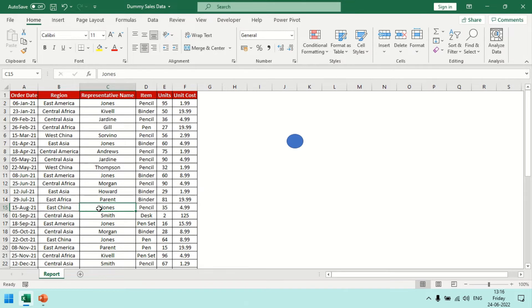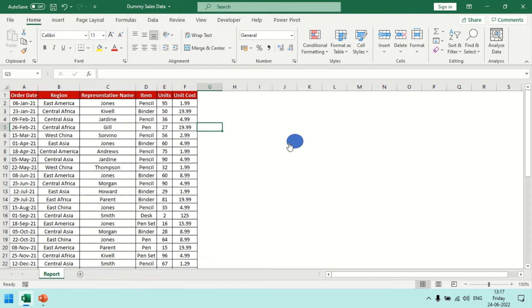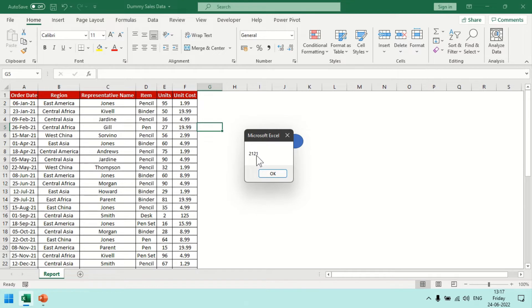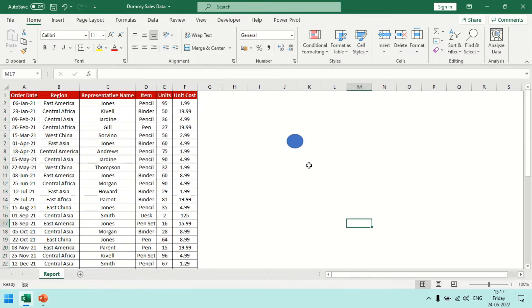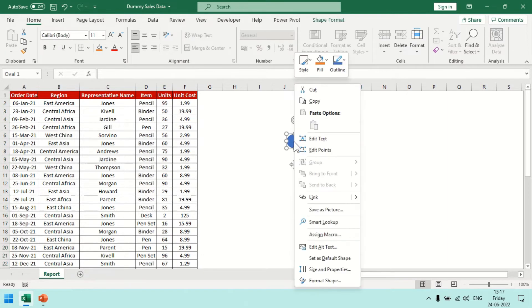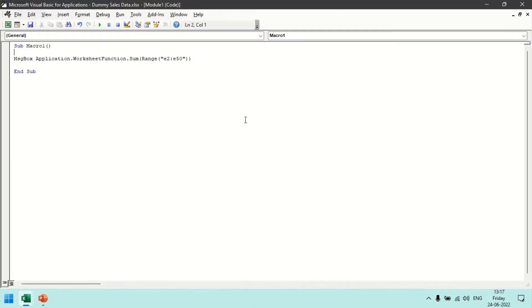So let's jump to the screen and get started. On screen we have a six column table, dummy data table with order date, region, name, item, units, and unit cost. In the back end there is a simple macro which I have already coded. So if I click on this icon it will give me 2121, which is the total of E column. So in the back end if I open the macro, there is a simple statement: message box sum of E2 to E50 range.